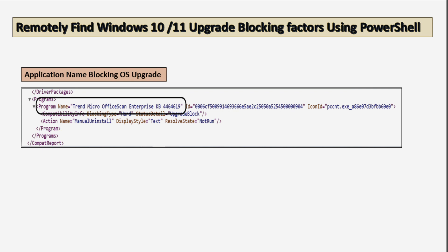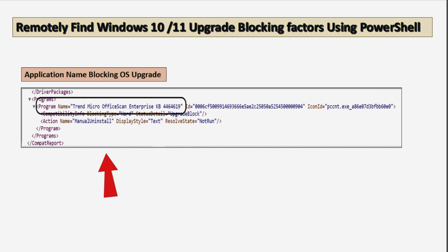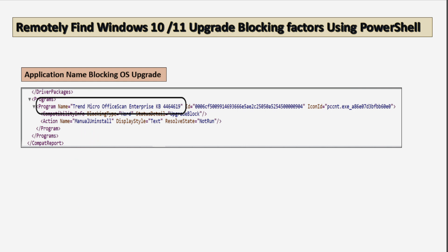Let's see what information we get when reading these files by opening them in Microsoft Edge or any XML reading application. We can easily find that a particular application — in this case Trend Micro OfficeScan Enterprise KB4464619 — is causing the upgrade to fail. In the action item we can see it states that we have to manually install this application for the successful upgrade of the operating system.